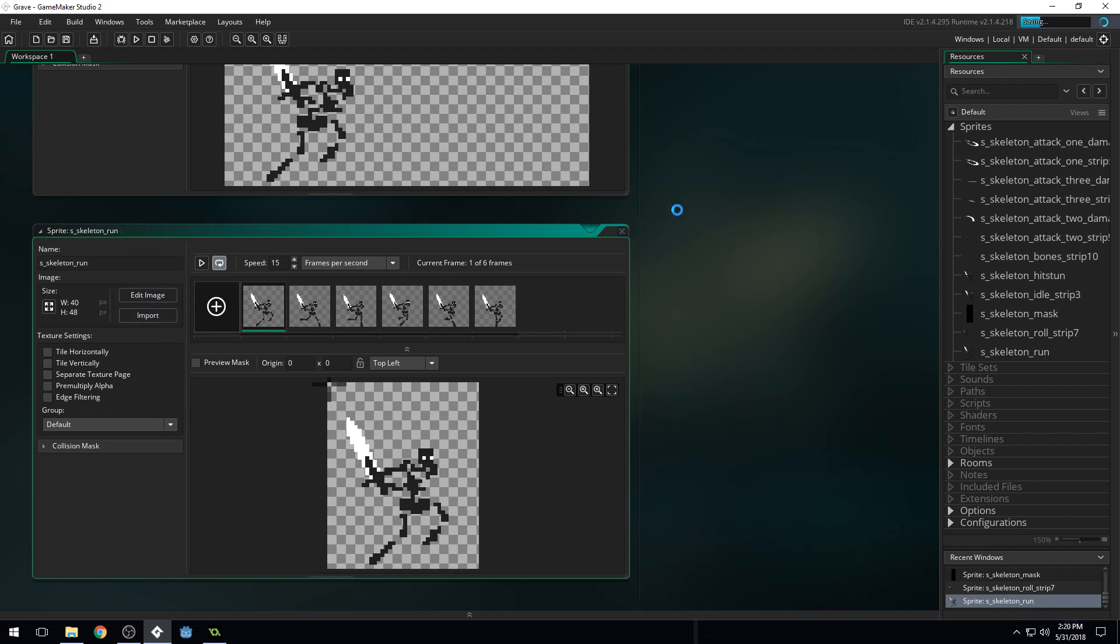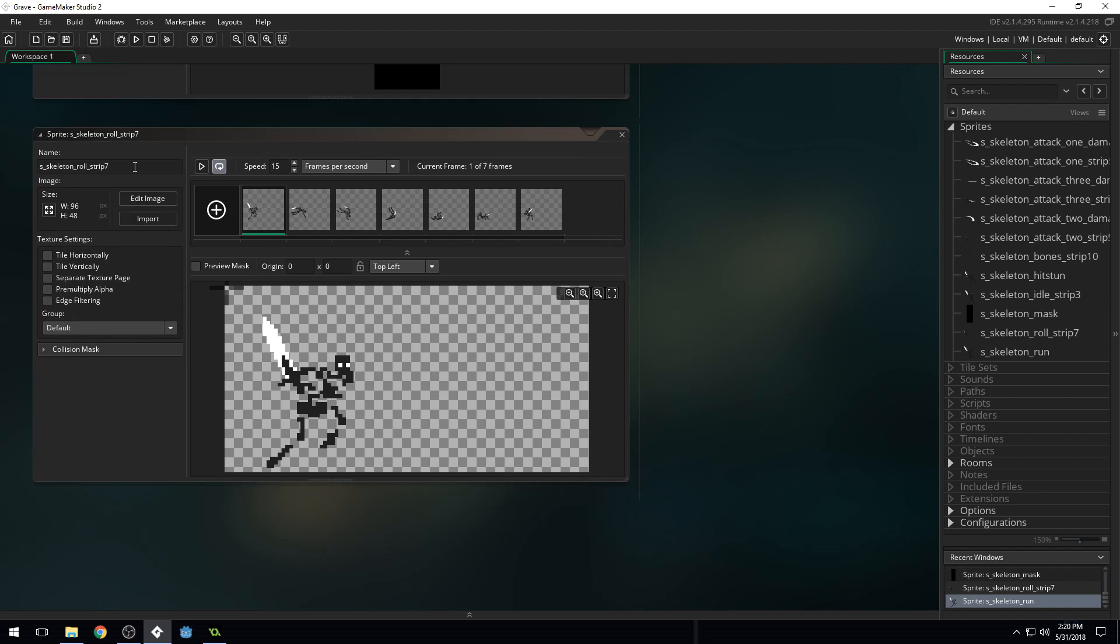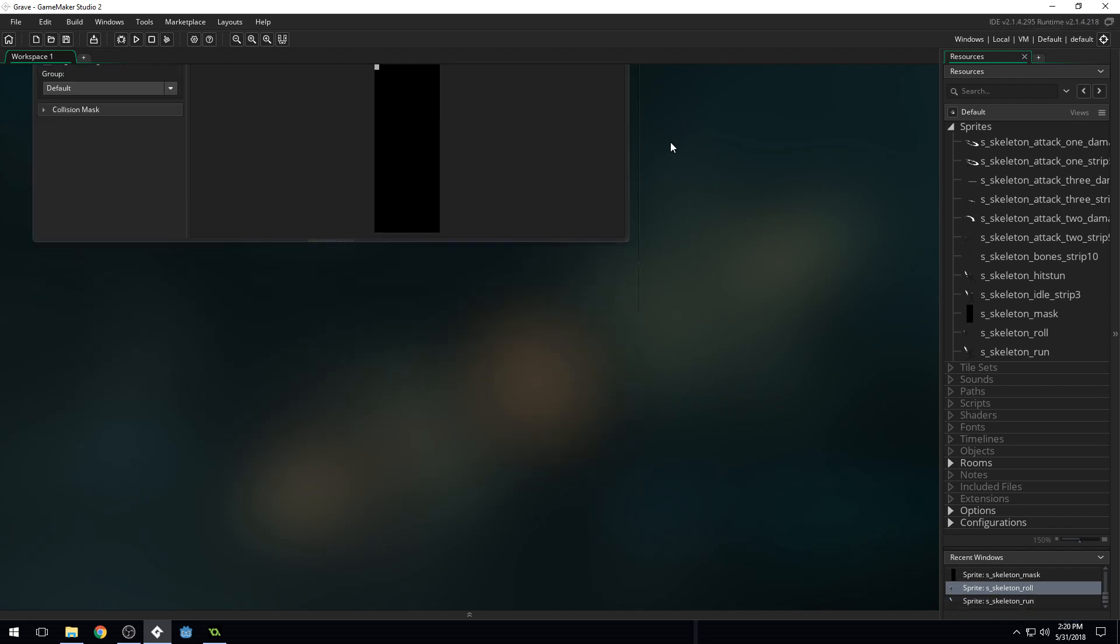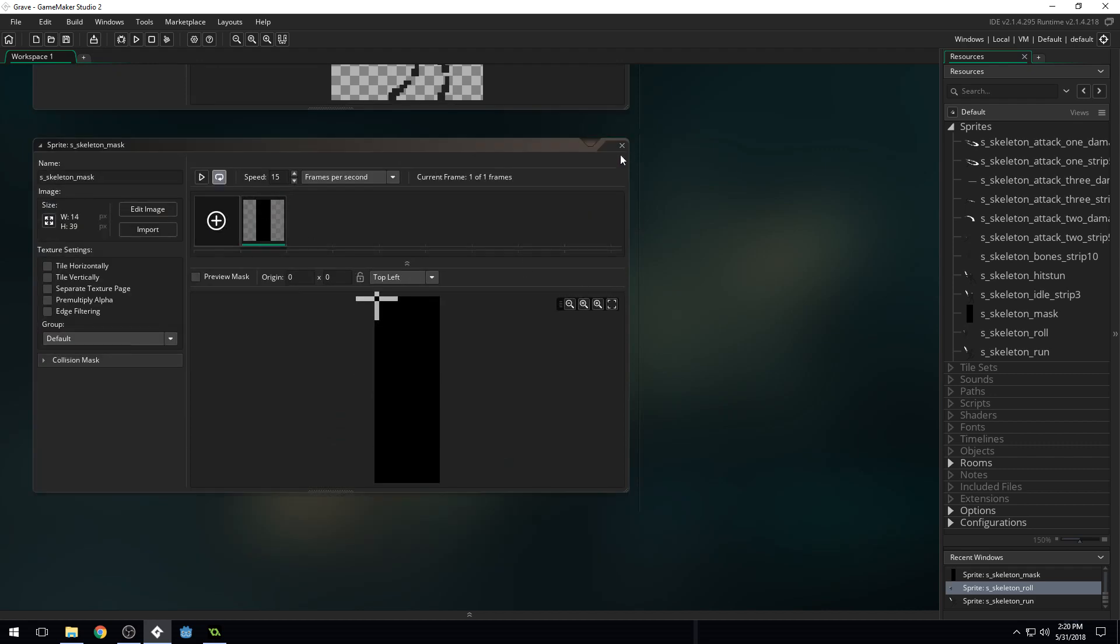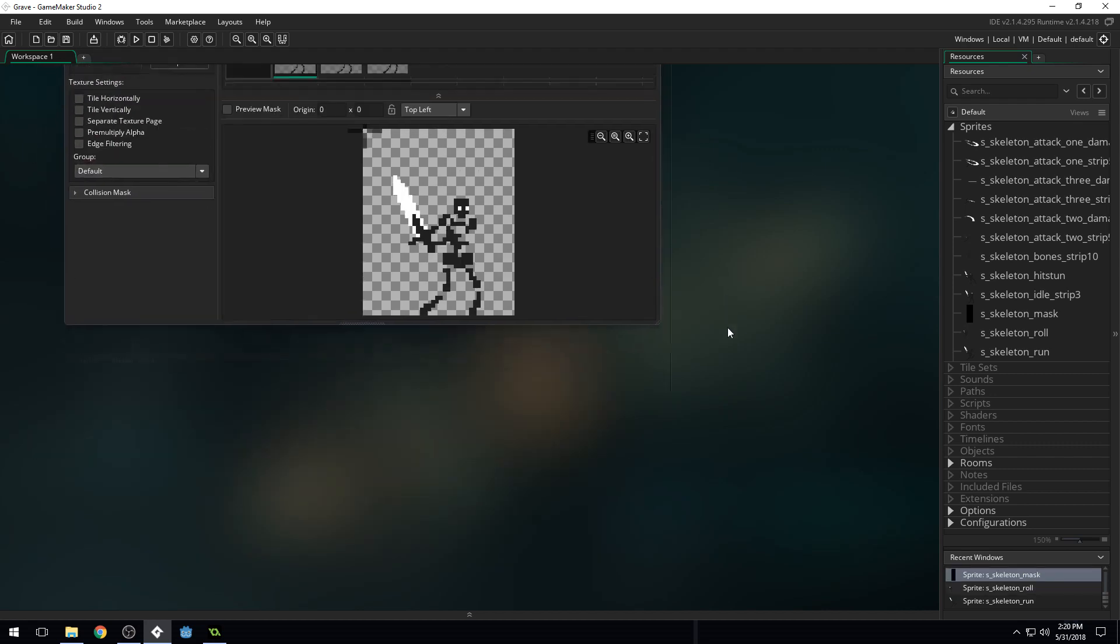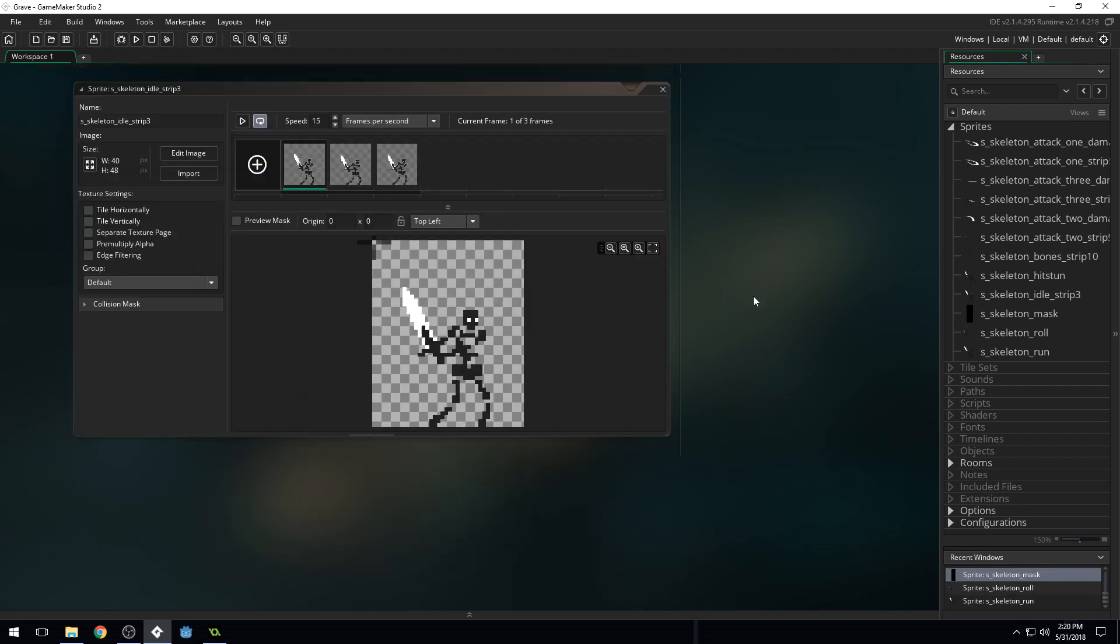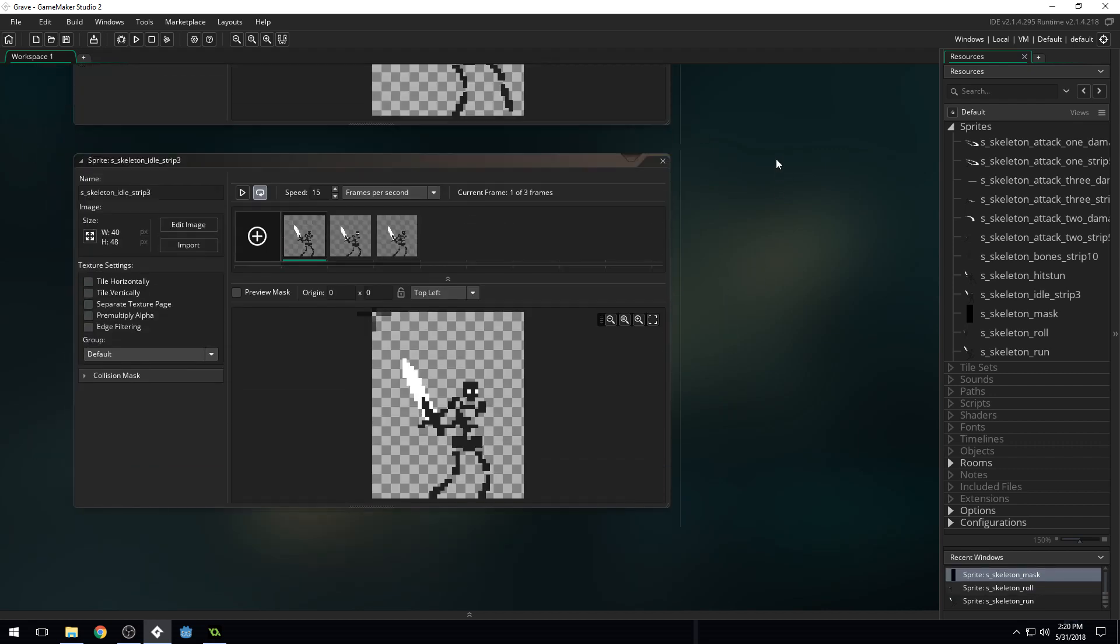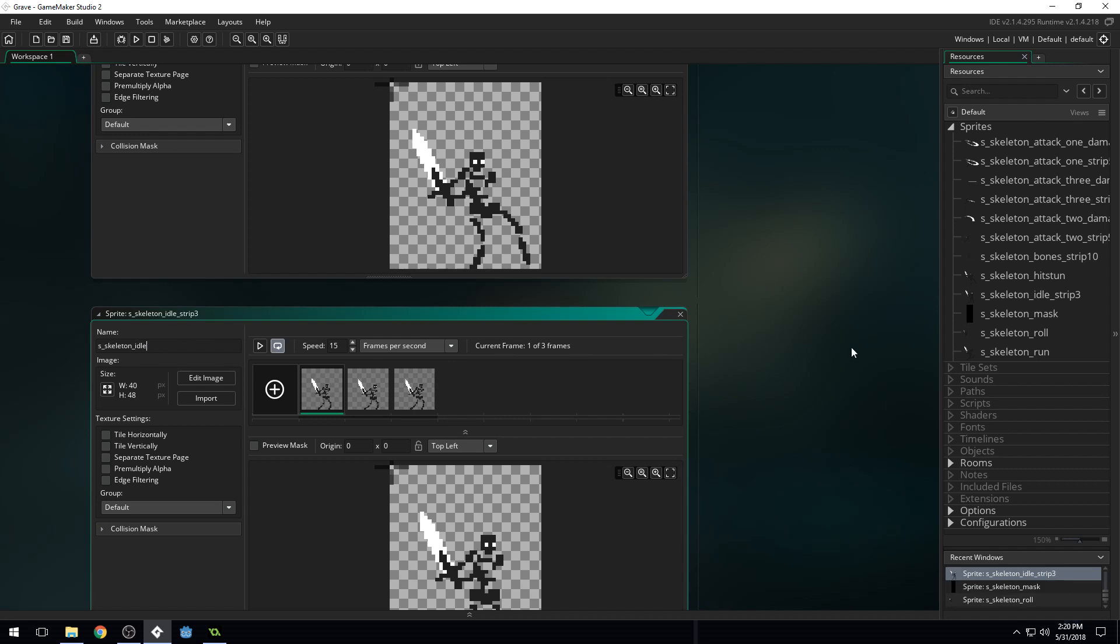And the animations have the word Strip at the end of them. That's what makes Game Maker so it knows how to import these automatically, like this. So we're just going to remove the word Strip from all of these. Some of them don't have it. You can scroll to go up and down, or you can middle click to pan.